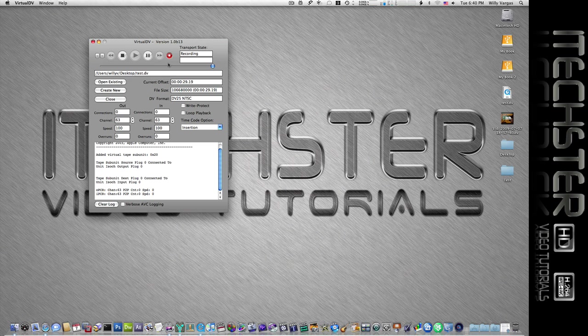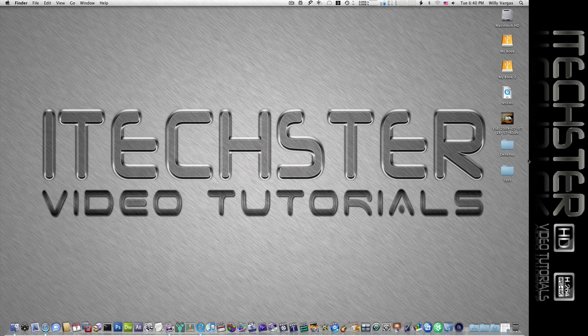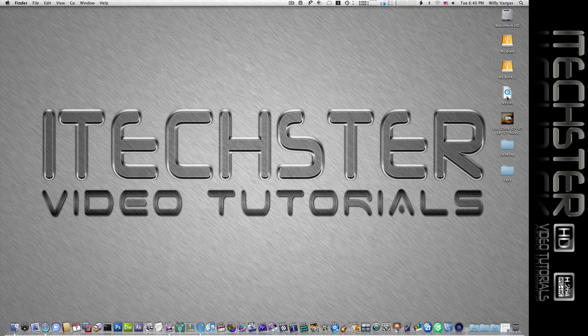As far as importing footage from a FireWire device, now this could be a camera, a video camera, a tape deck, anything that allows FireWire output. So let's go ahead and stop that and I'll go ahead and close out Virtual DV.